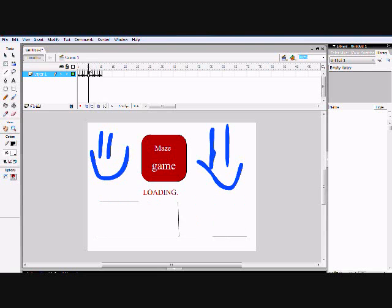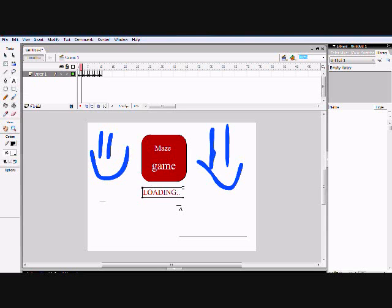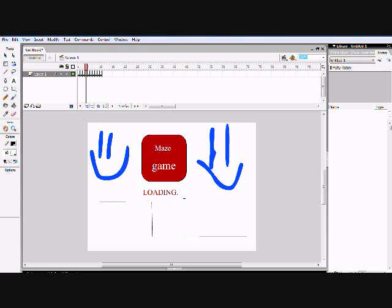Starting with the second frame, get your text tool and make two dots. Press F7, then make three dots. Press F7 again, and keep going until you get up to five dots, then you start going lower.